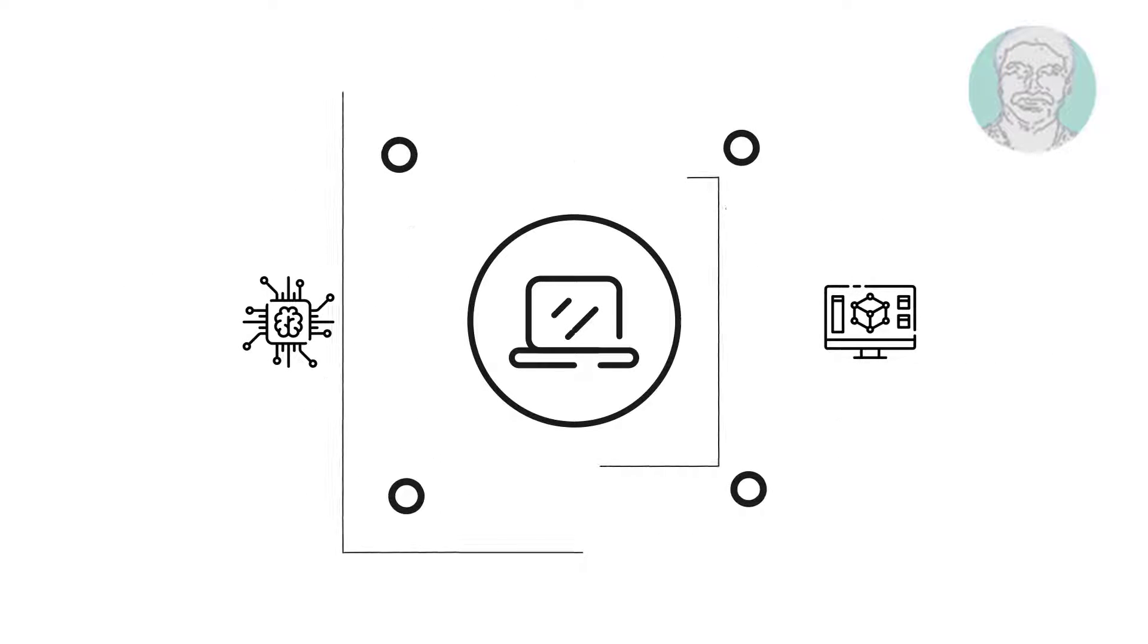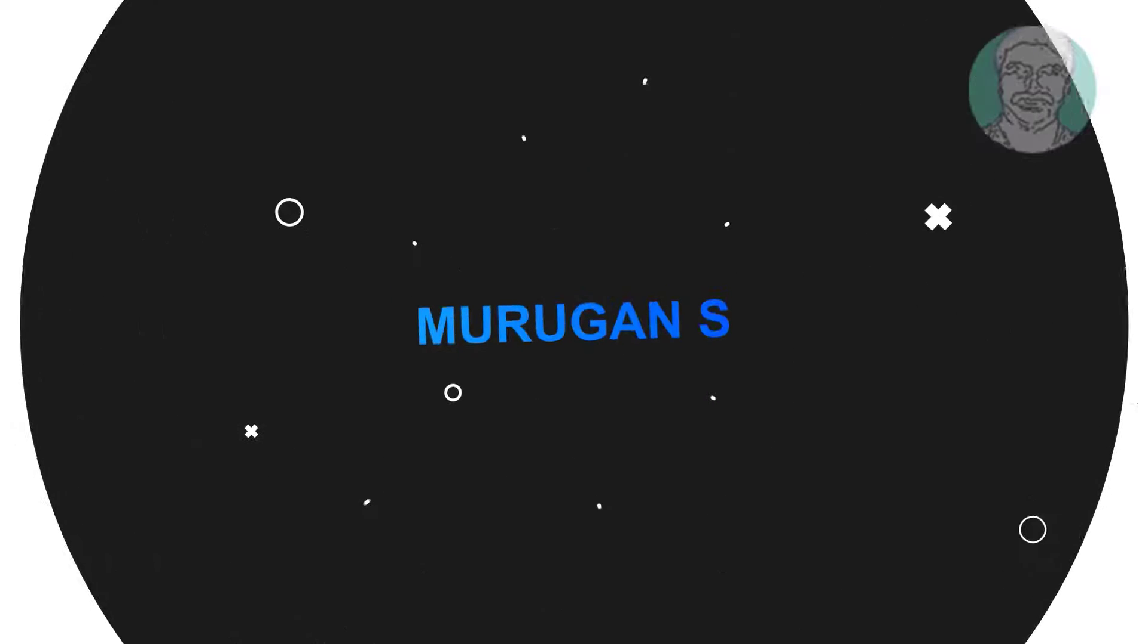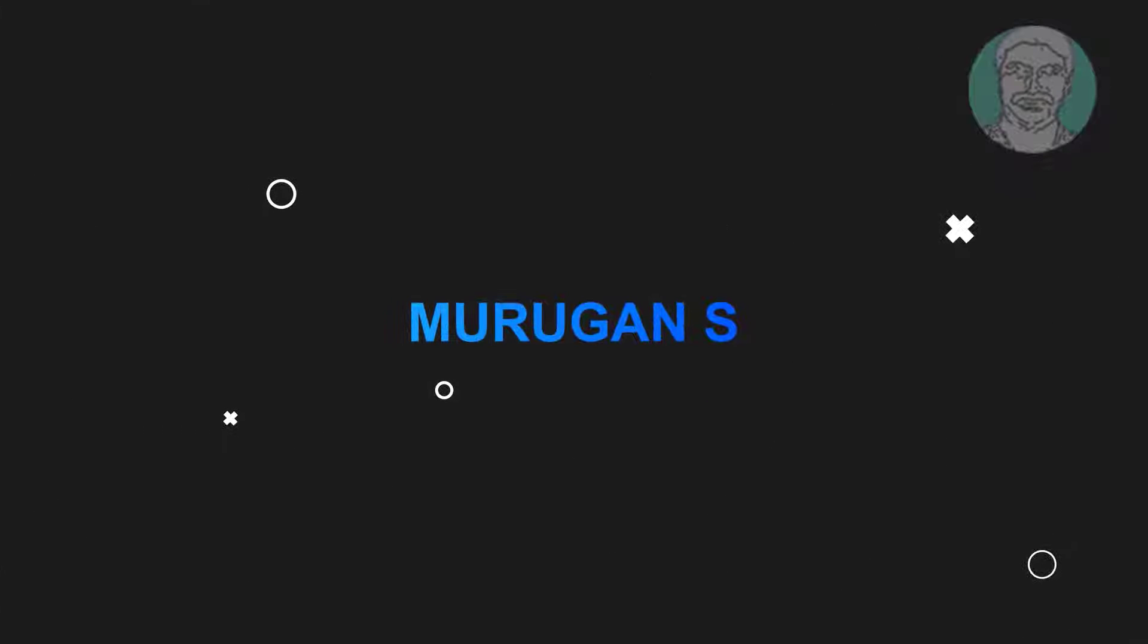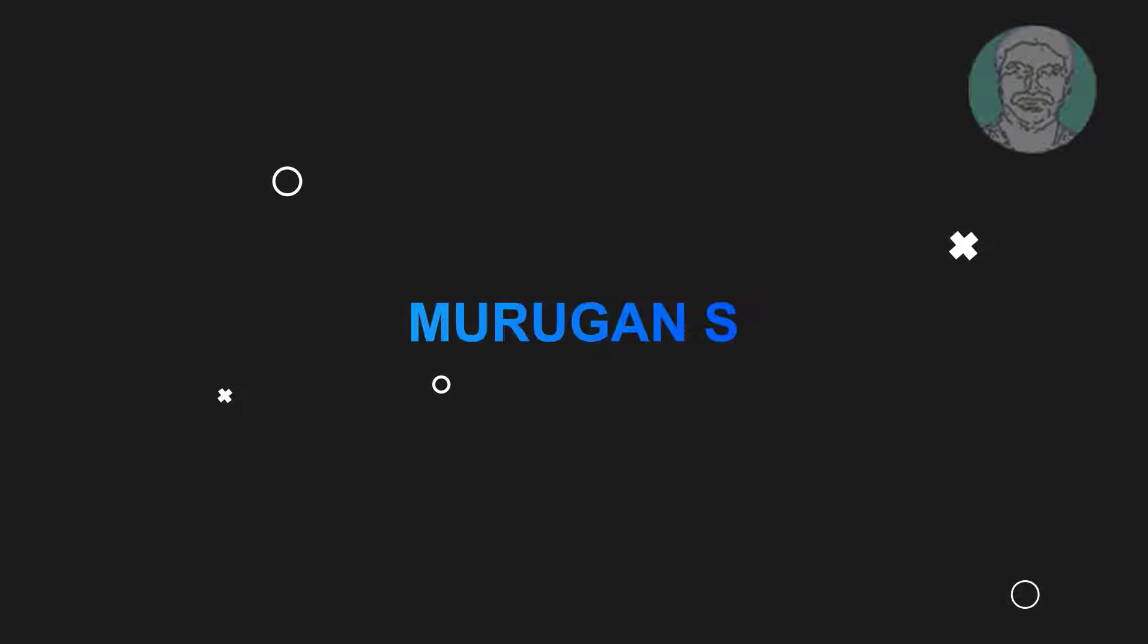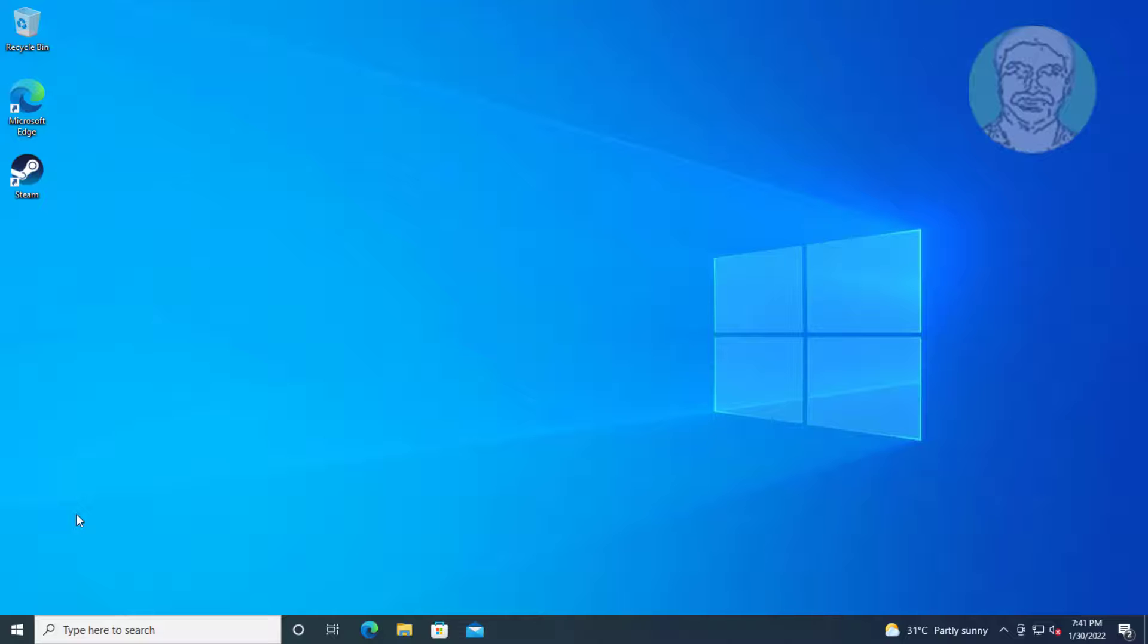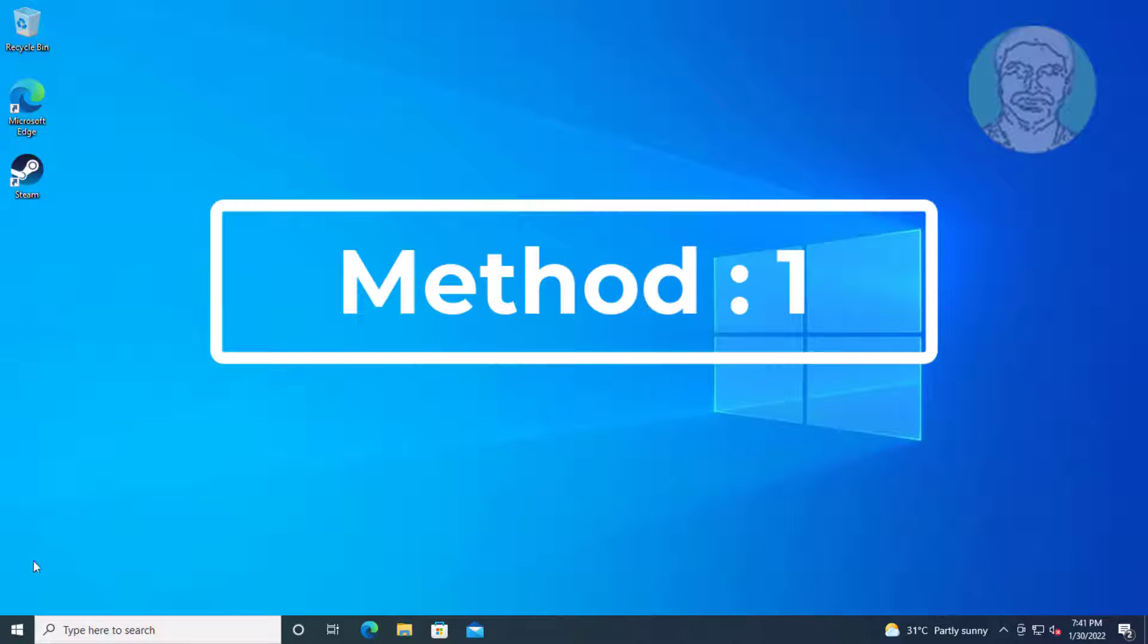Welcome viewer, I am Murigan S. This video tutorial describes how to fix Windows 10 keyboard input not working in Windows search bar.